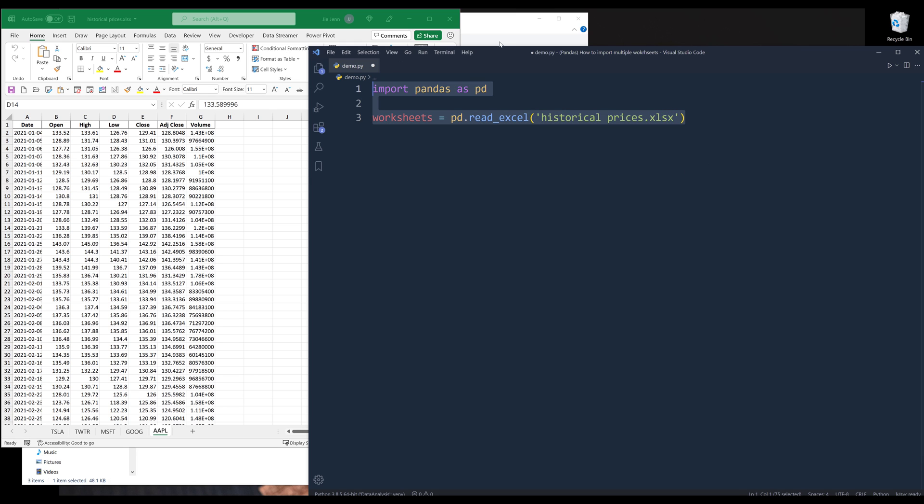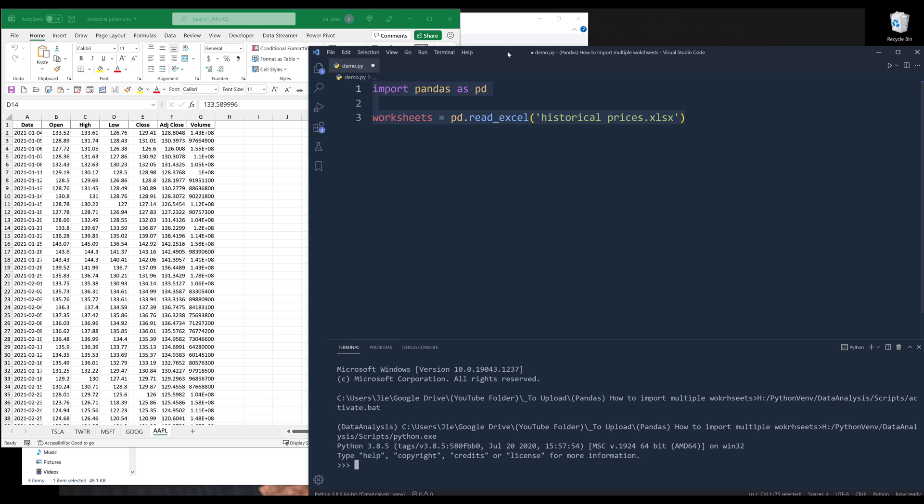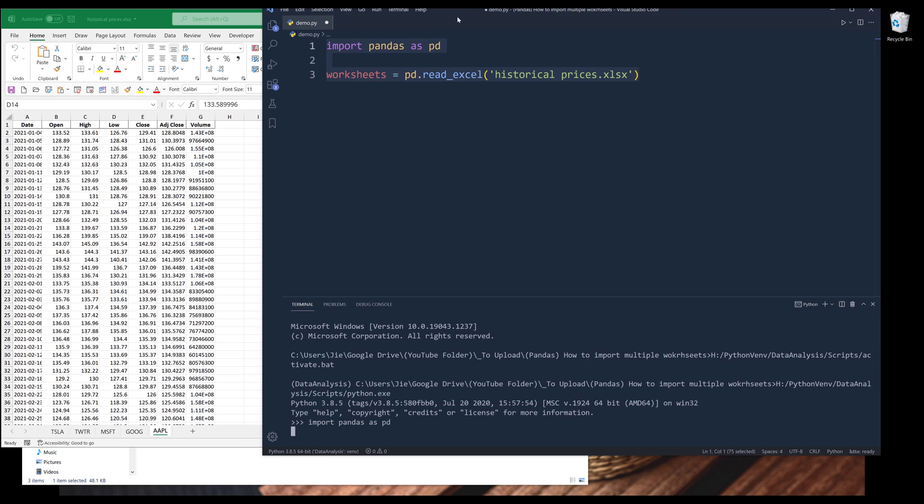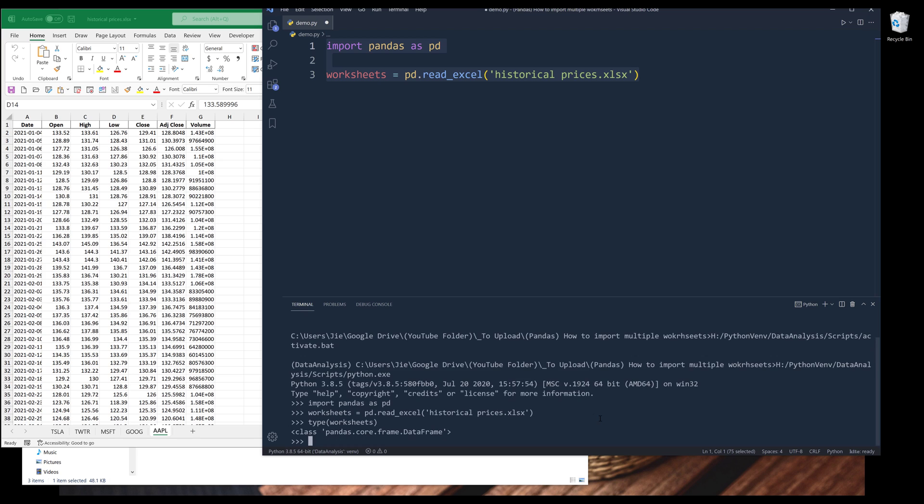If I run this code block and print the data type of the worksheets object, this returns as a DataFrame object.